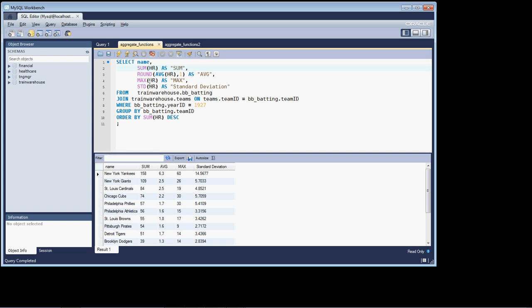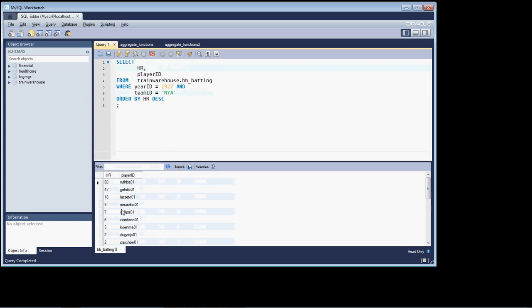I can get the max, there's a max function that I can utilize, and that tells me what was the most, and that was 60, and that certainly corresponds if we go back to the raw query with this number here.